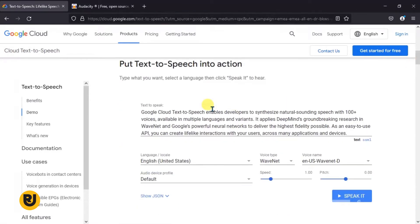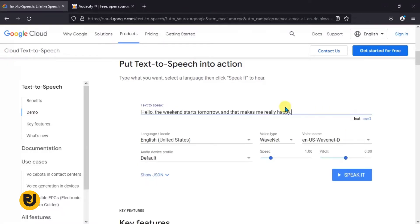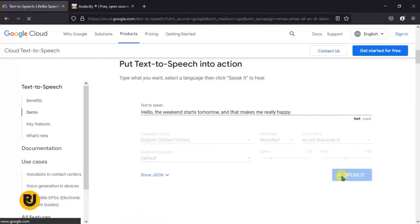So type what you want, select a language and click 'Speak It.' I already have some text typed up and copied, so I'm just going to paste it here — Ctrl+V. It's not really something long: 'Hello, the weekend starts tomorrow and that makes me really happy.' Now if we click on 'Speak It'...